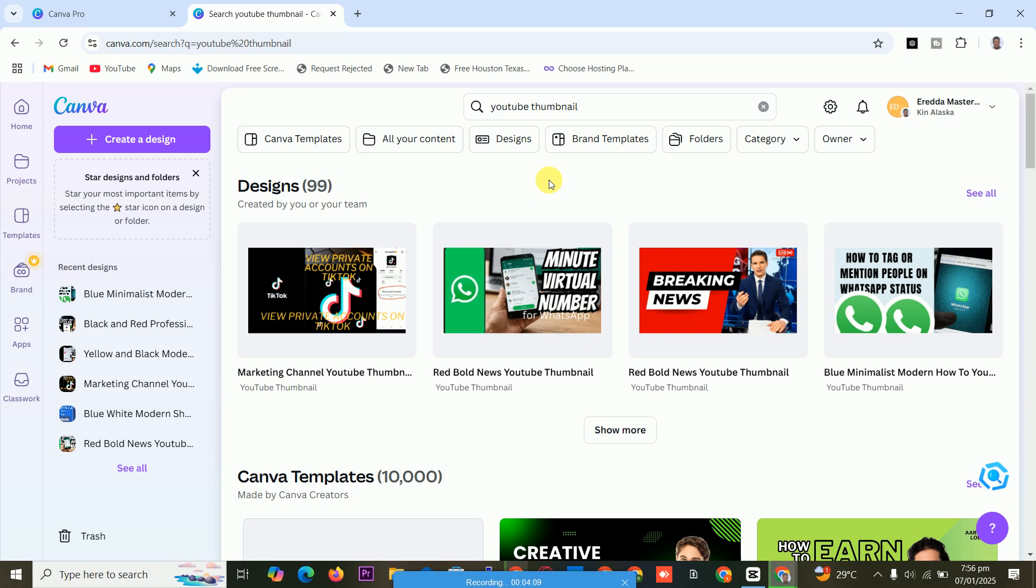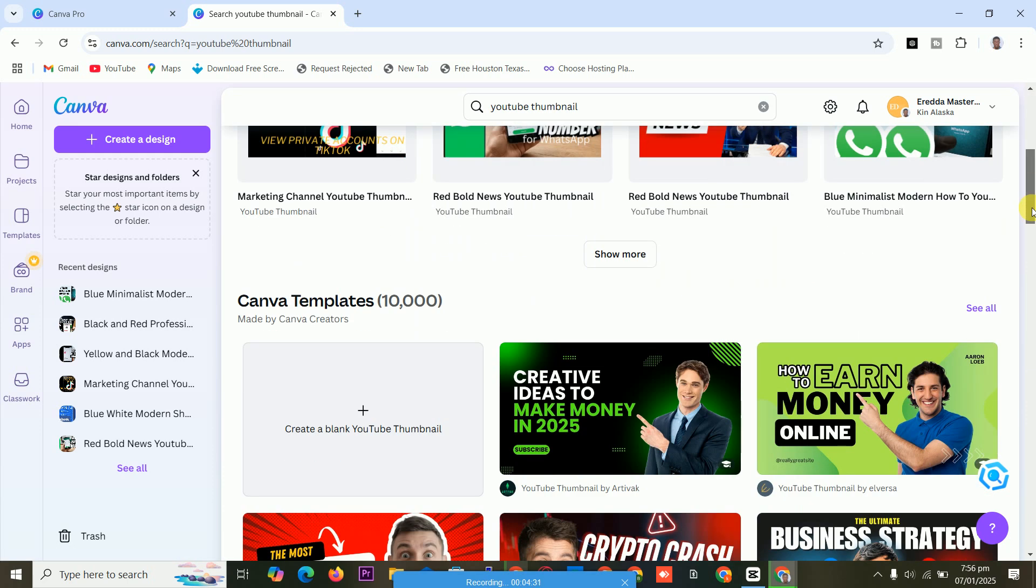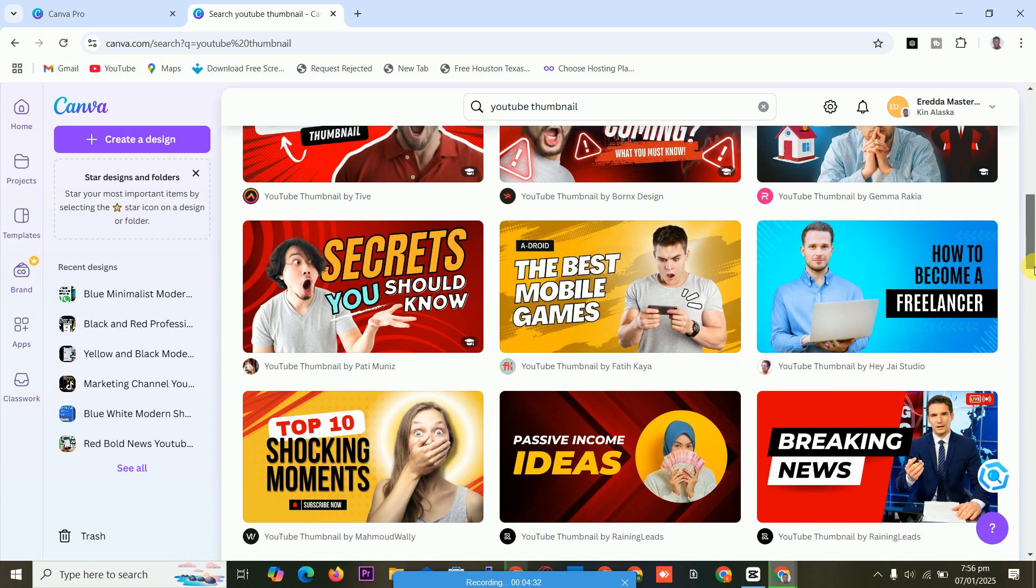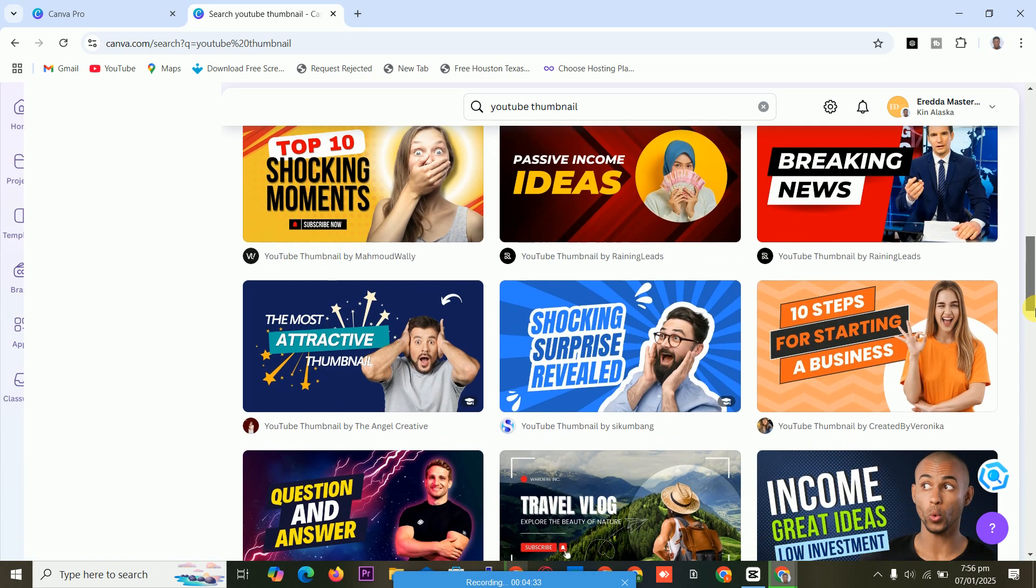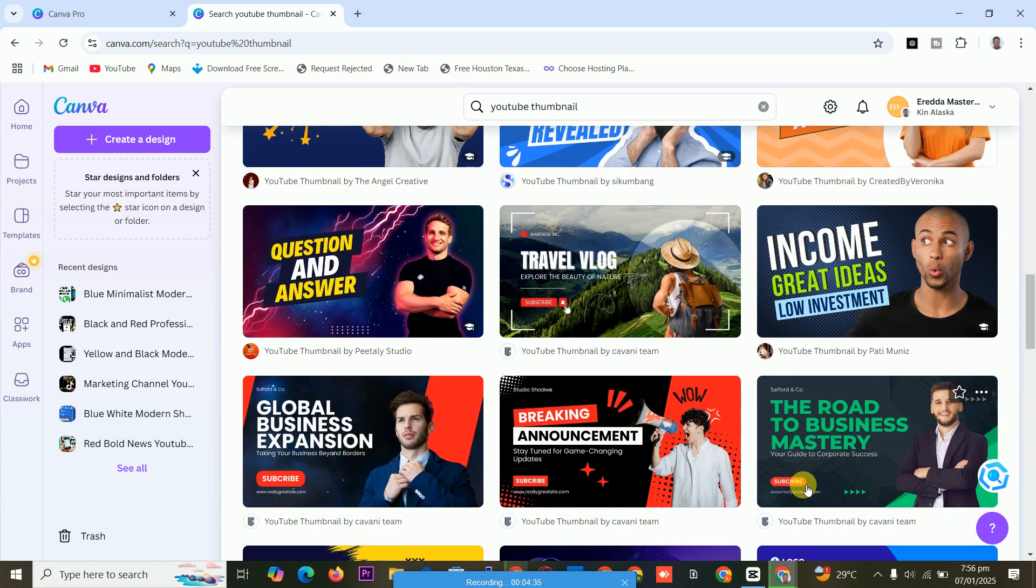It will bring you here. This is the features for Canva Pro. This is Canva Pro. Yes, and subscribe to my channel. Bye bye.